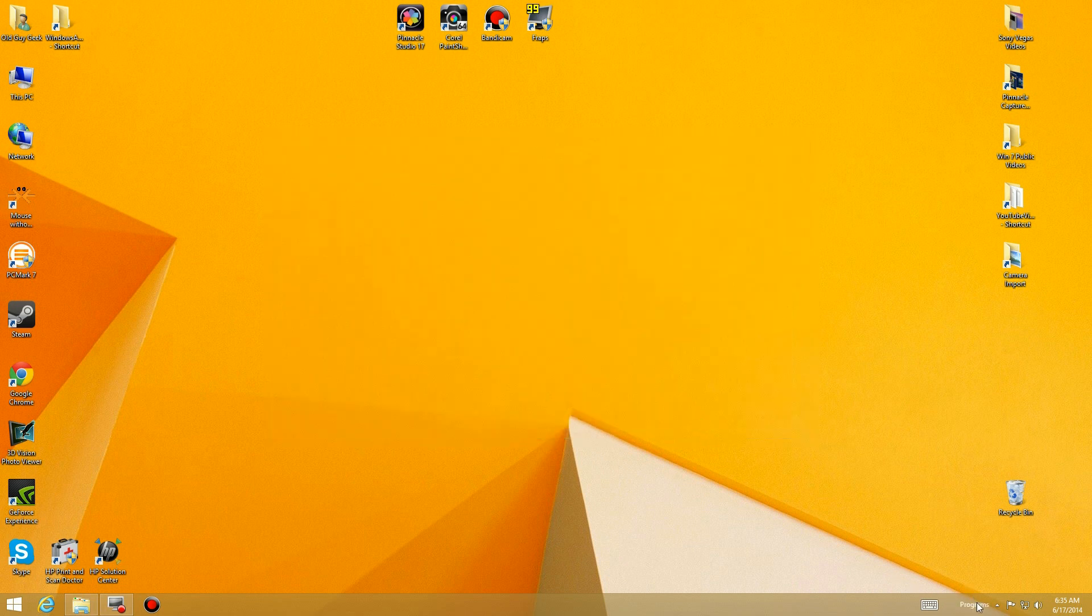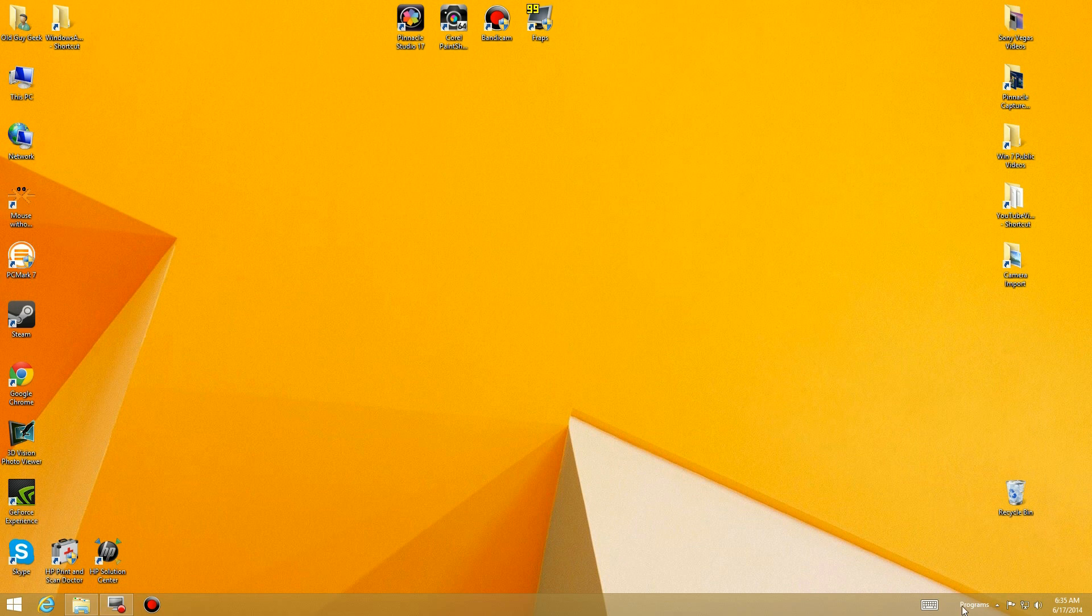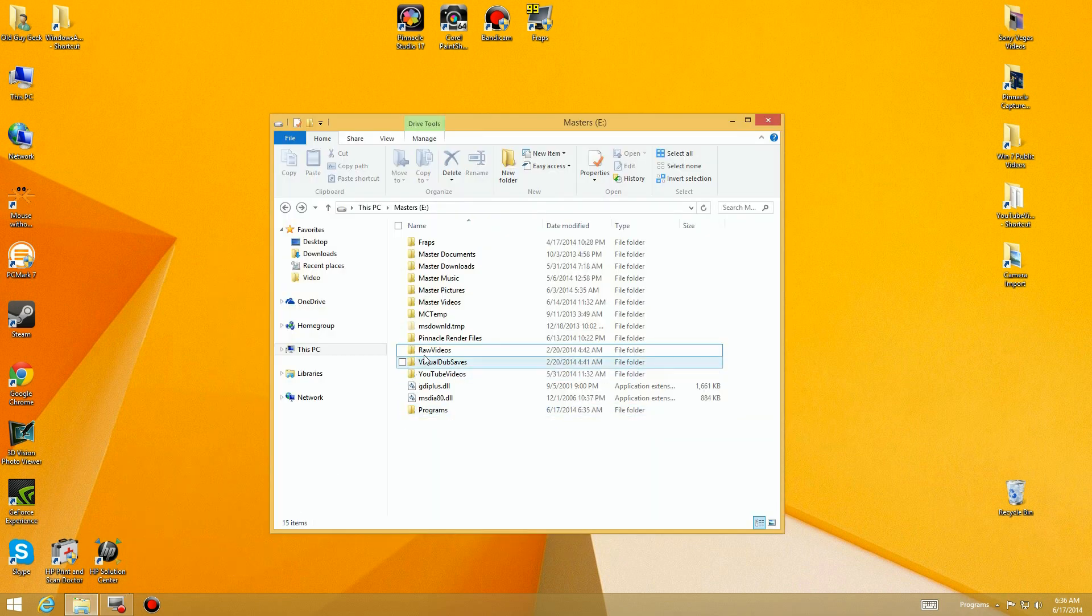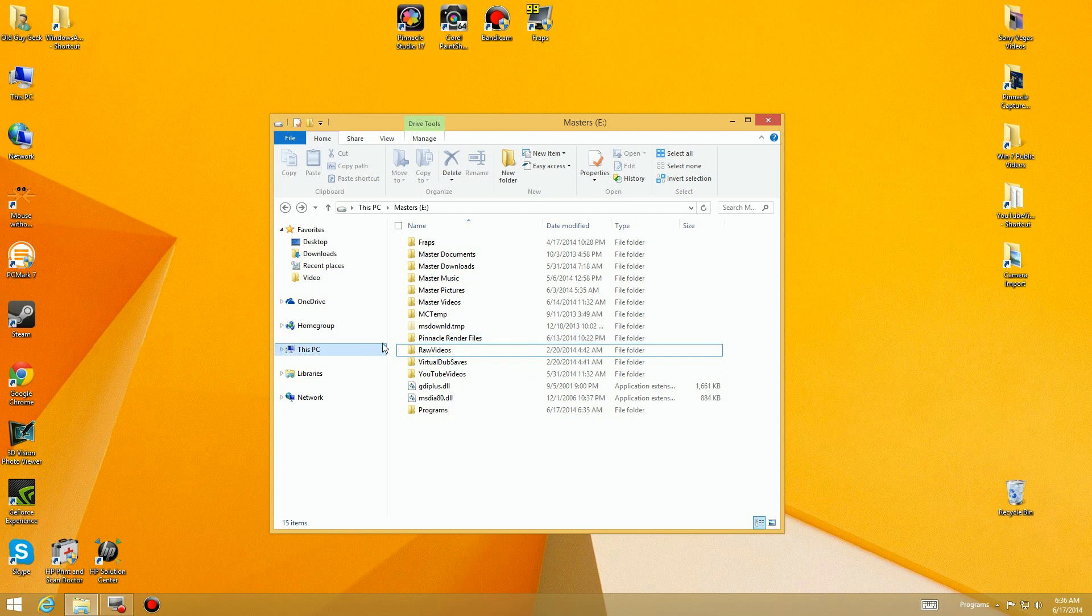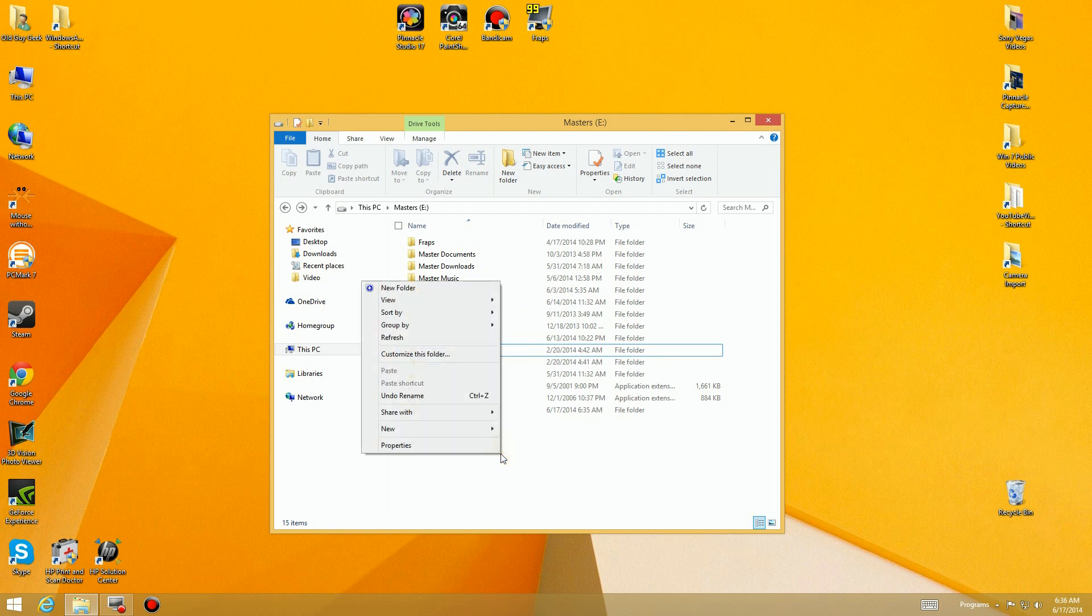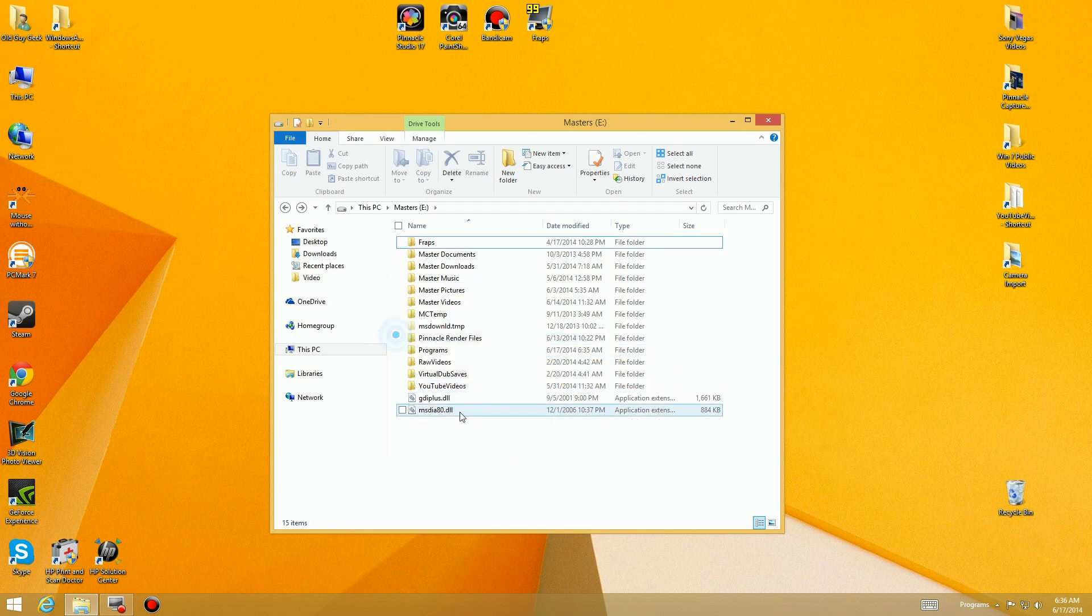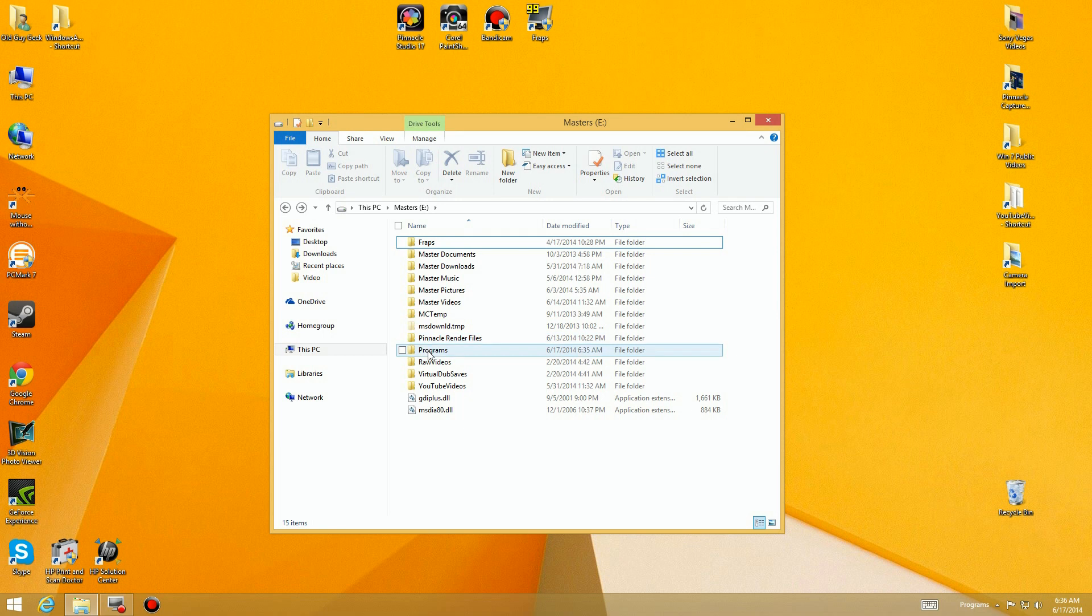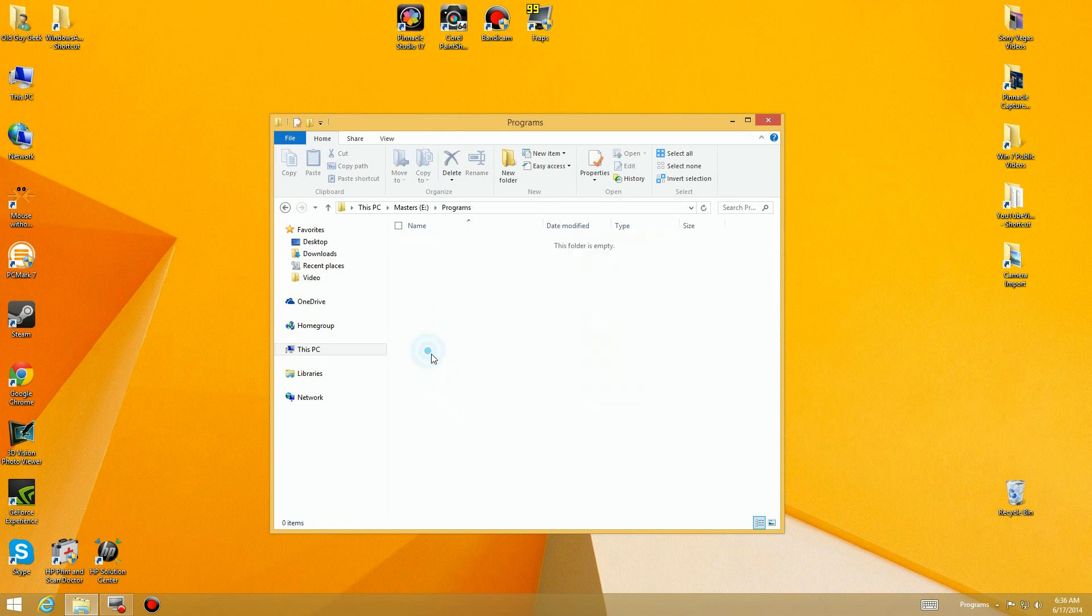I'm going to click here and say select folder. So now I have this link with the word Programs on it, and it's going to allow us to have programs in it, or shortcuts that's what we're going to do. We're going to come over here back to the Masters folder.